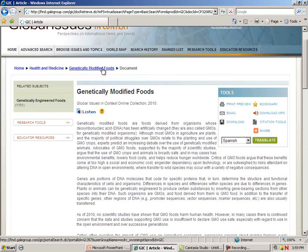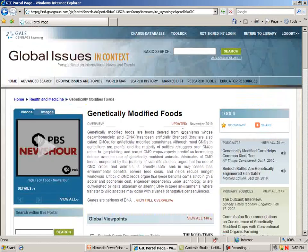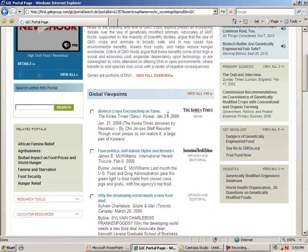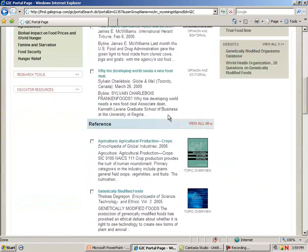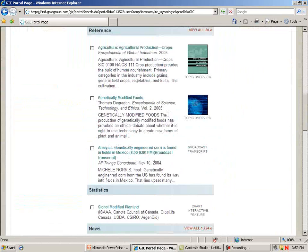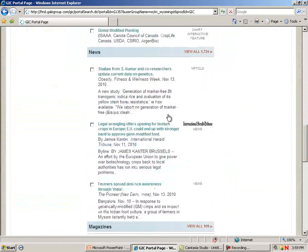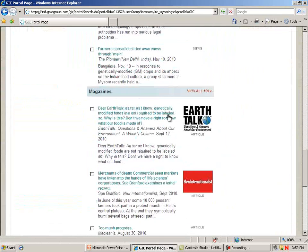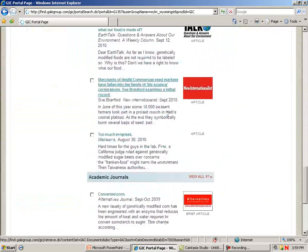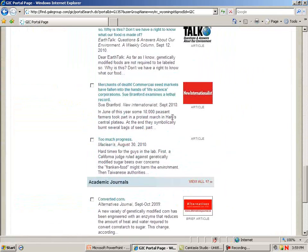I'm going to click on our topic and go back and scroll down the page. You'll see that there are global viewpoints, reference items, statistics, news items, magazines, and academic journals.